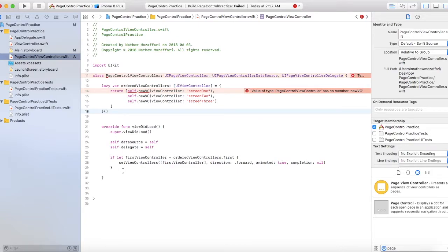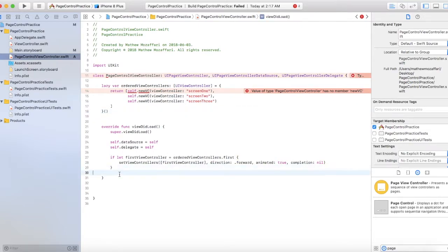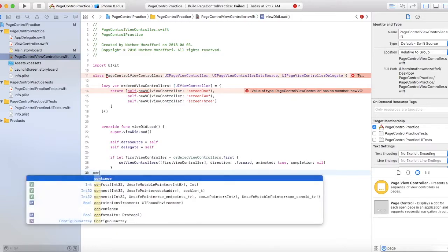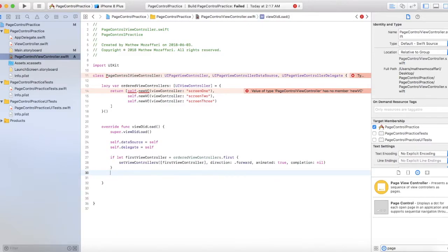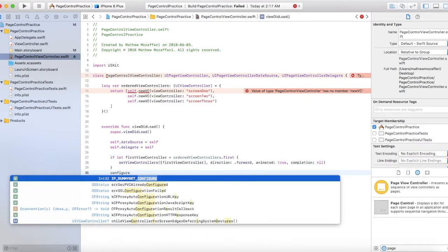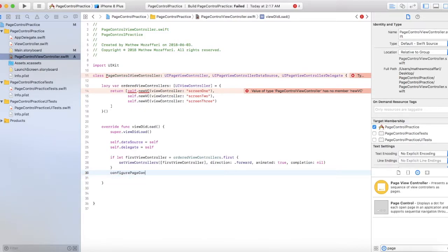The next part would be to add a function call: configurePageControl. We'll be writing that function very soon.